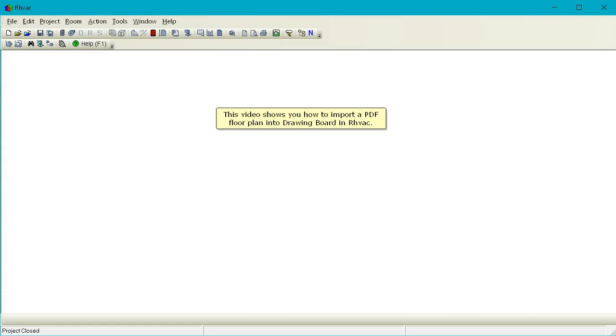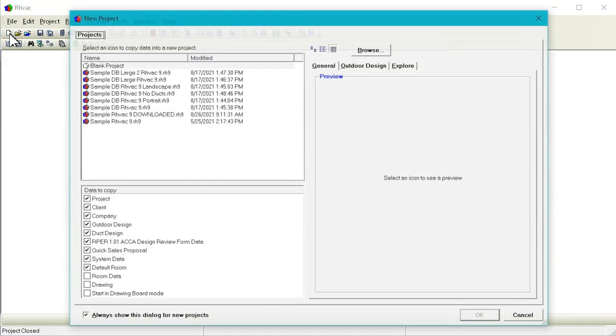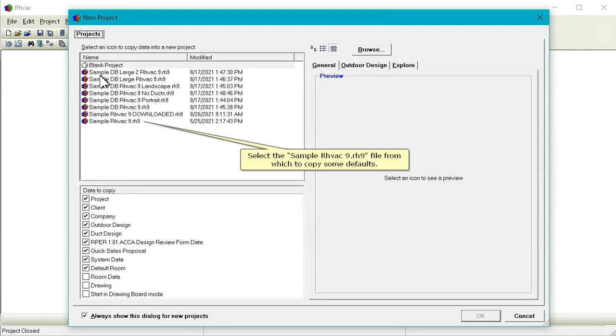This video shows you how to import a PDF floor plan into drawing board in RHVAC. Click New Project. Select the sample RHVAC9.rh9 file from which to copy some defaults.